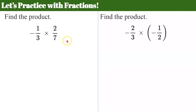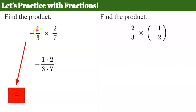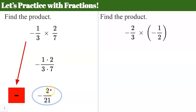Now let's practice. We're going to find the product of negative one-third multiplied by two-sevenths. I'm going to make a plan: I have a negative multiplied by a positive — different signs — so I know my product is going to be negative. I'll make a note so I don't forget the negative sign. Now multiply numerators: one times two over three times seven. Looking for common factors between numerator and denominator — there aren't any. One times two is two, three times seven is 21, so the answer is negative two twenty-firsts.